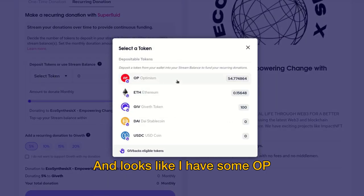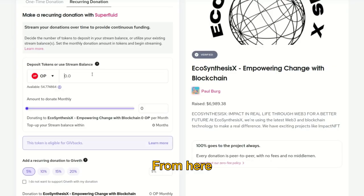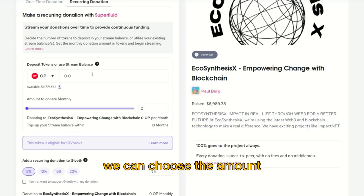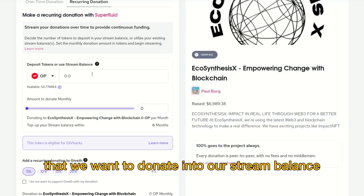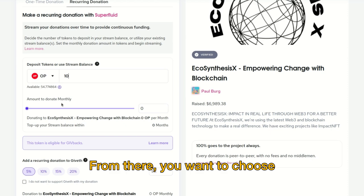From here you can look at the tokens you have available. Looks like I have some OP — let's go ahead and donate that. From here we can choose the amount that we want to deposit into our stream balance.